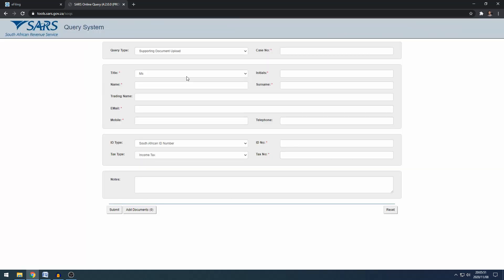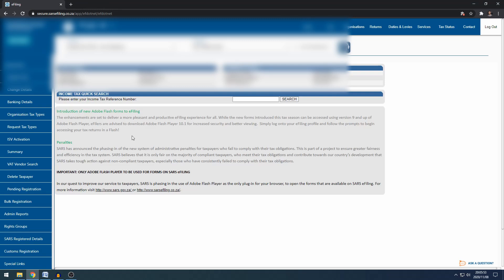And so once your banking details show valid your refund should pay out about 5 to 10 working days after submitting the supporting documents or updating your banking details like I did. So this was a short one but I hope you enjoyed this video. If you like this video click like or subscribe for more videos like this. Cheers.